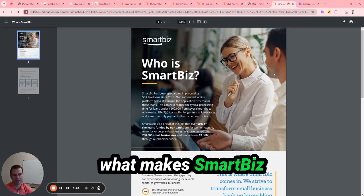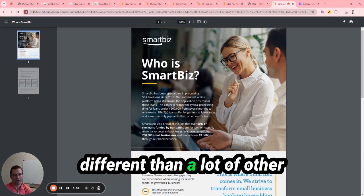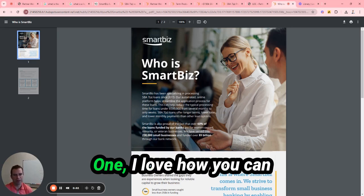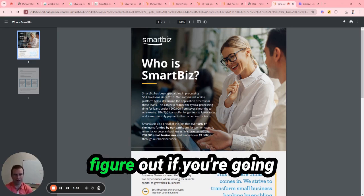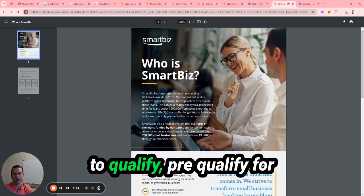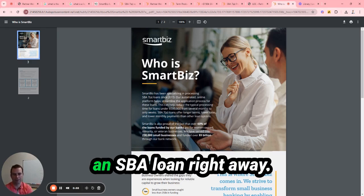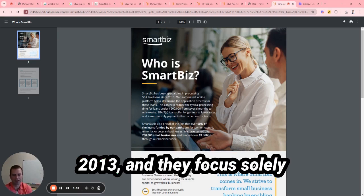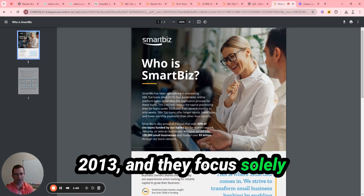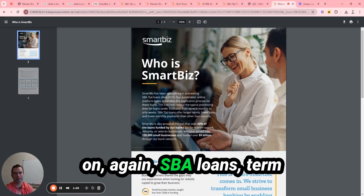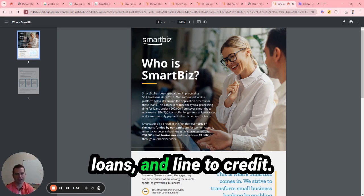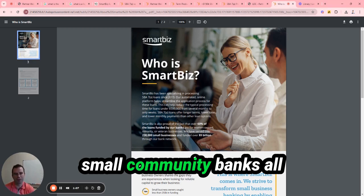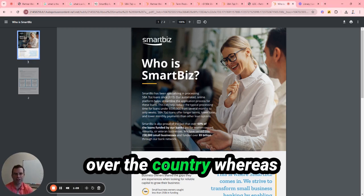What makes SmartBiz different than a lot of other loan providers out there - I love how you can figure out if you're going to pre-qualify for an SBA loan right away. They've been doing this since 2013 and they focus solely on SBA loans, term loans, and lines of credit. They have partnerships with small community banks all over the country.